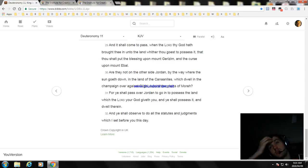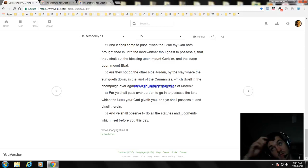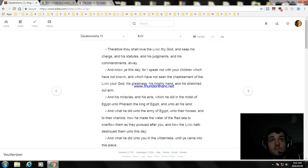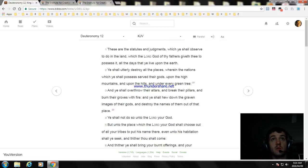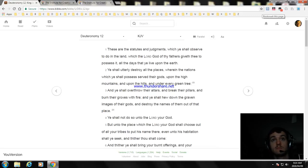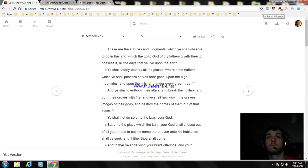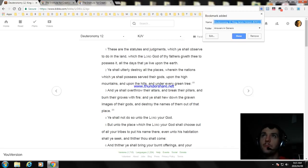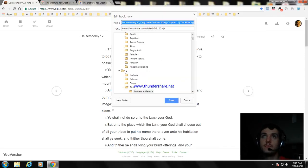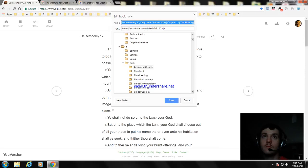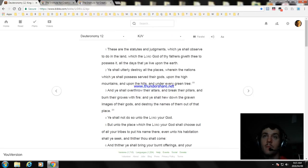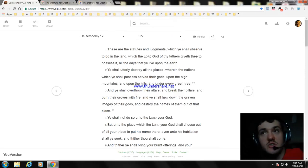Okay, that's the end of Deuteronomy chapter 11. Next video, I'll read Deuteronomy chapter 12. Okay, I have to go right now. Thanks if you're watching this video, and God bless you.